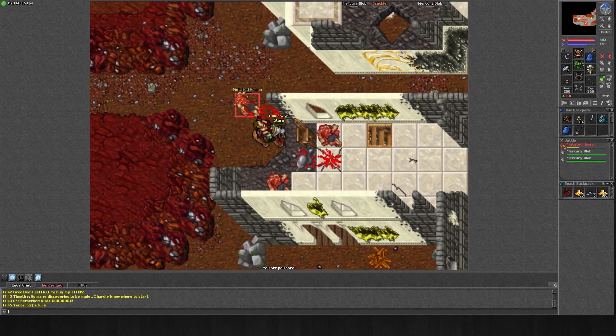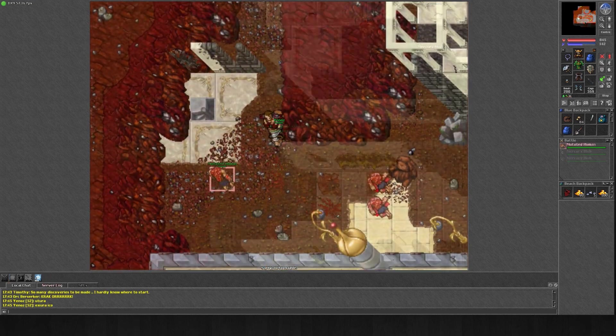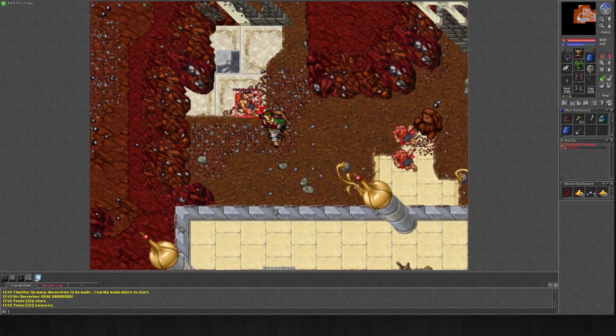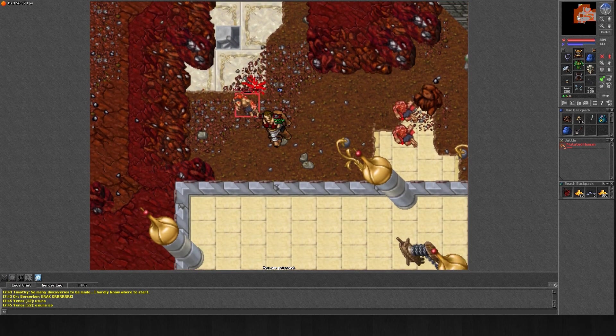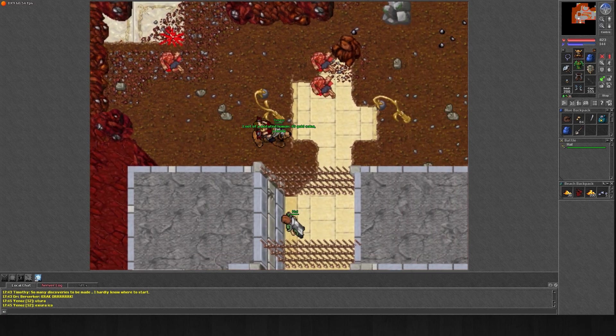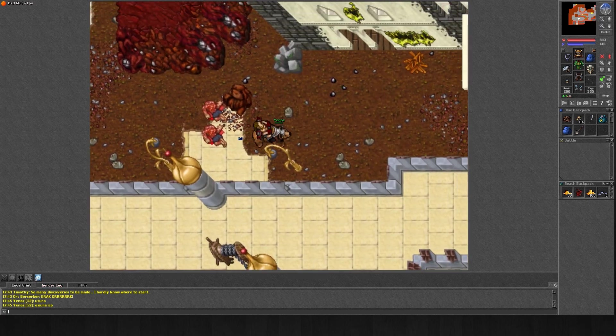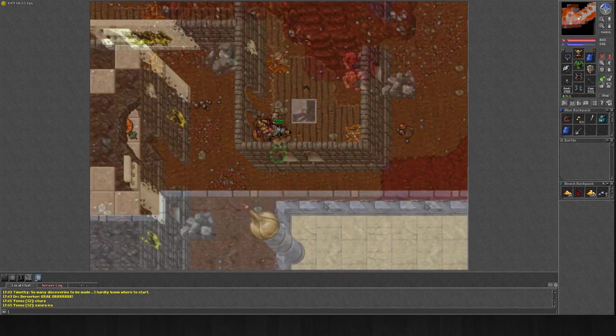As for strategy, it's pretty straightforward. Keep your position diagonal to the mutated human. Although it won't save you from its death wave, it will keep you out of the earth strikes.